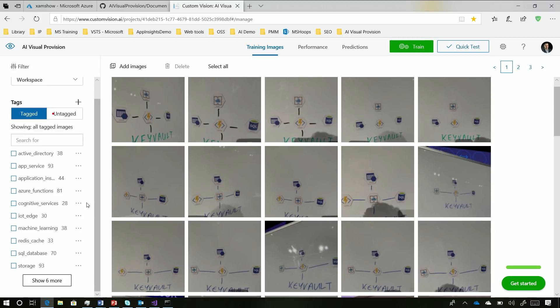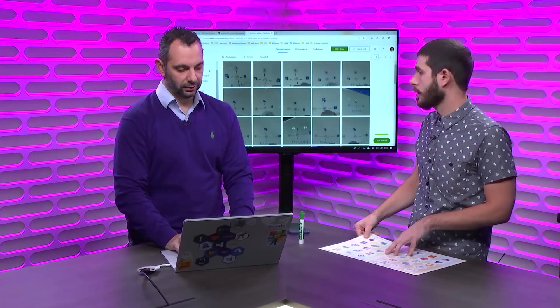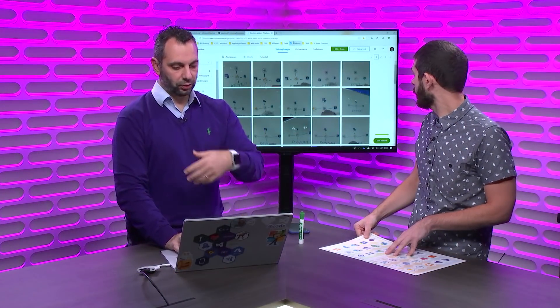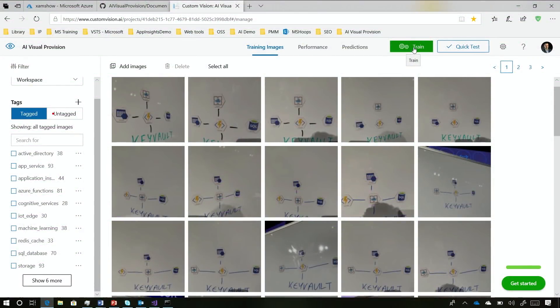Anything below 50, it will struggle with accuracy, especially at funny angles or unusual lighting. And then once you train the model, once you upload new images, you need to train again.